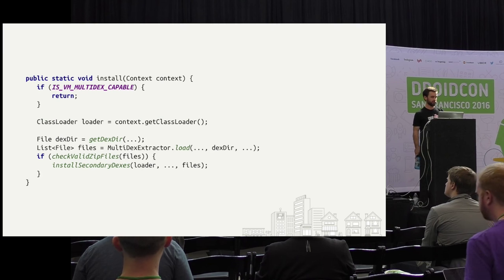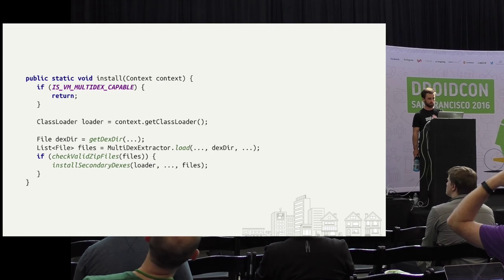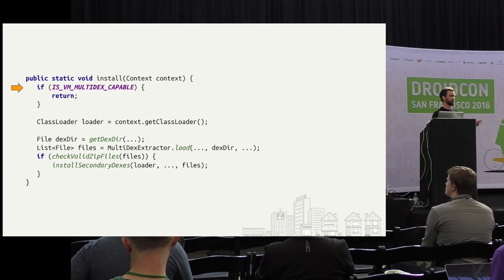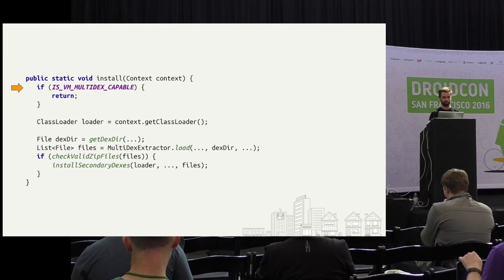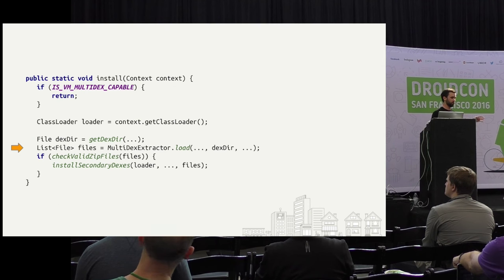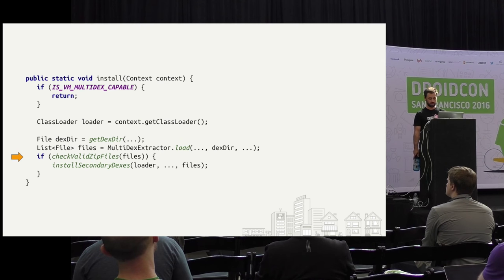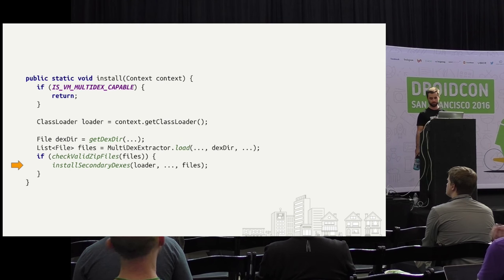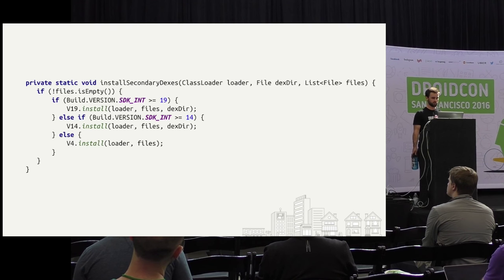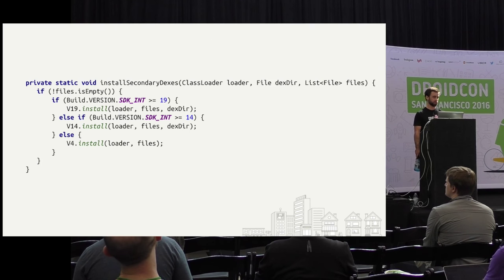The install method just patches the application context class loader by appending extra dex files. It suggests you call this in attachBaseContext as provided by the MultiDexApplication class. Here's the install method — I've stripped out logging, error checking, and retries. Starting at the top: if the VM can already do Multidex, it just returns — basically if it's Lollipop or above. Then we call MultiDexExtractor.load, which is the step that corresponds to grabbing the dex files in your application data directory, and maybe extracting them from the APK if they're not already there. We make sure they're valid, and then we call installSecondaryDexes.